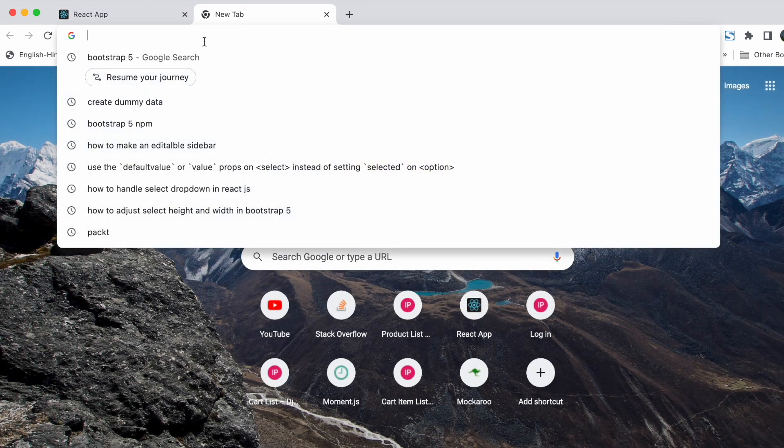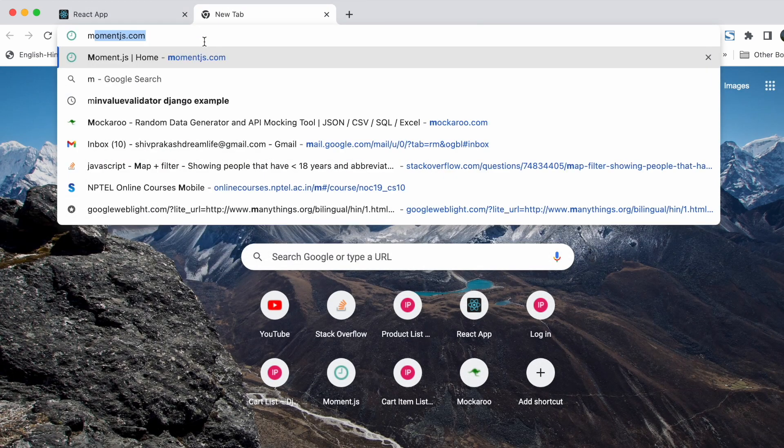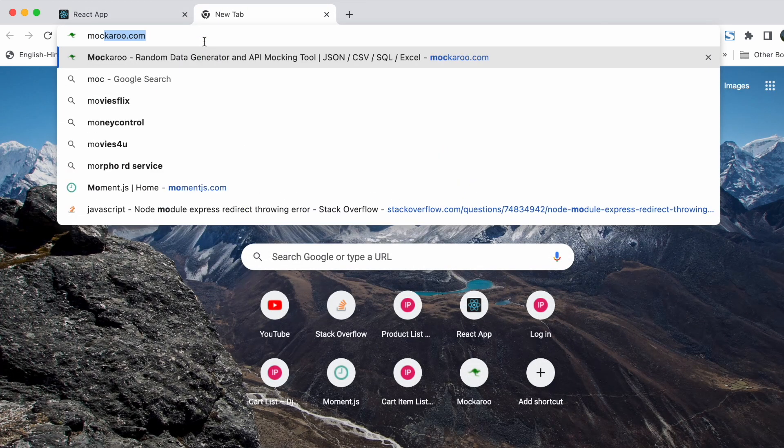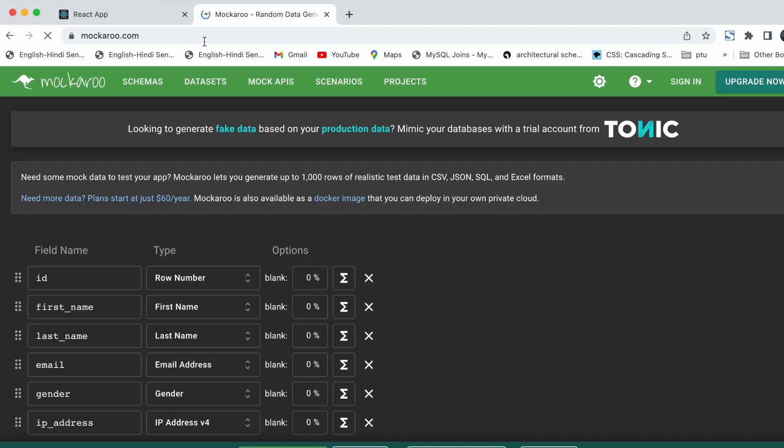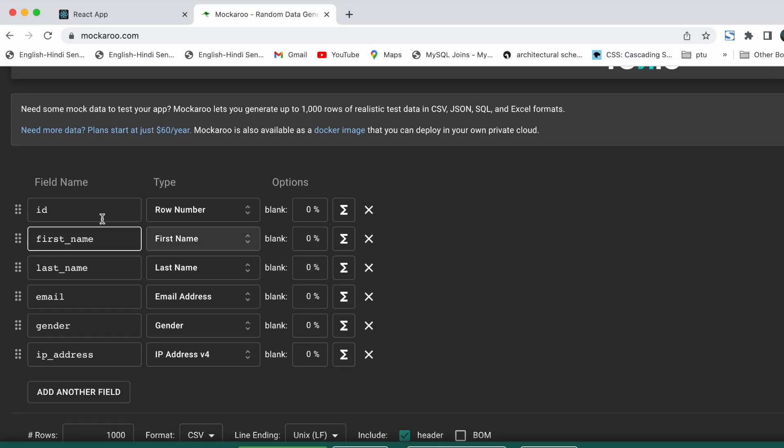Now first of all, we are going to create some dummy data, so we will go to mokaro.com. Here we are going to include all those fields that we previously talked about like id, name, phone, email, and signup date.